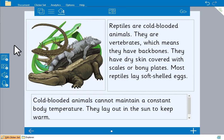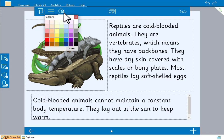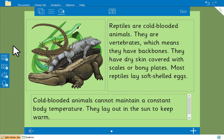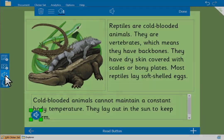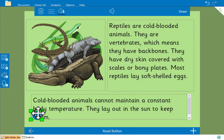When no other objects on the page are selected we can change the background color of our page here. To give children support when they're reading this book we'll add a speaker button to the page. Again we can resize, move, and change the appearance of the speaker button.